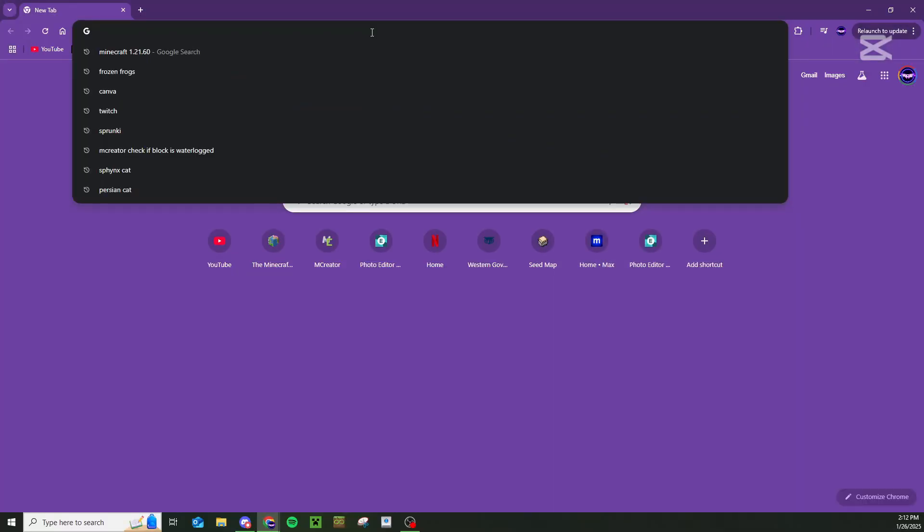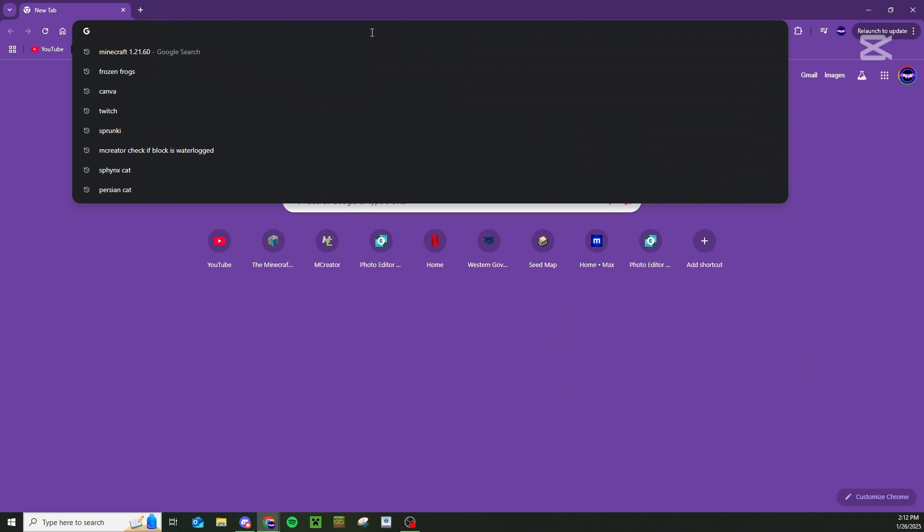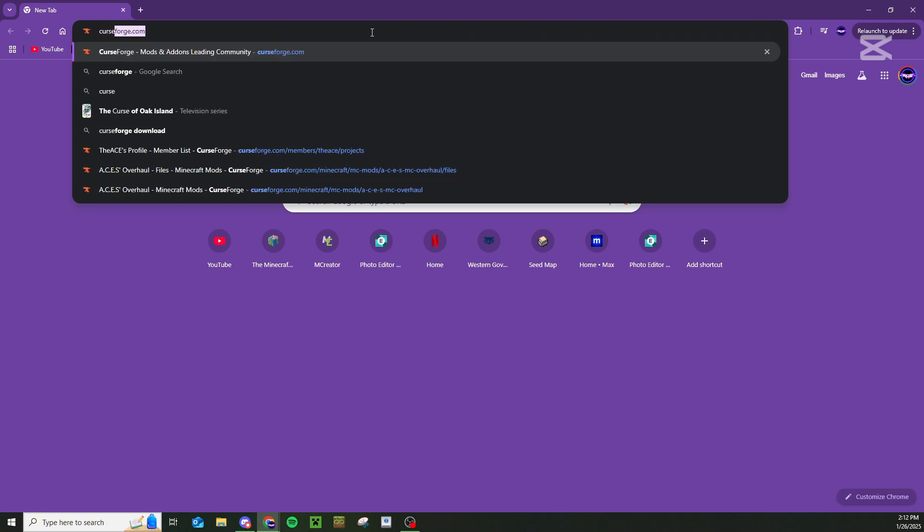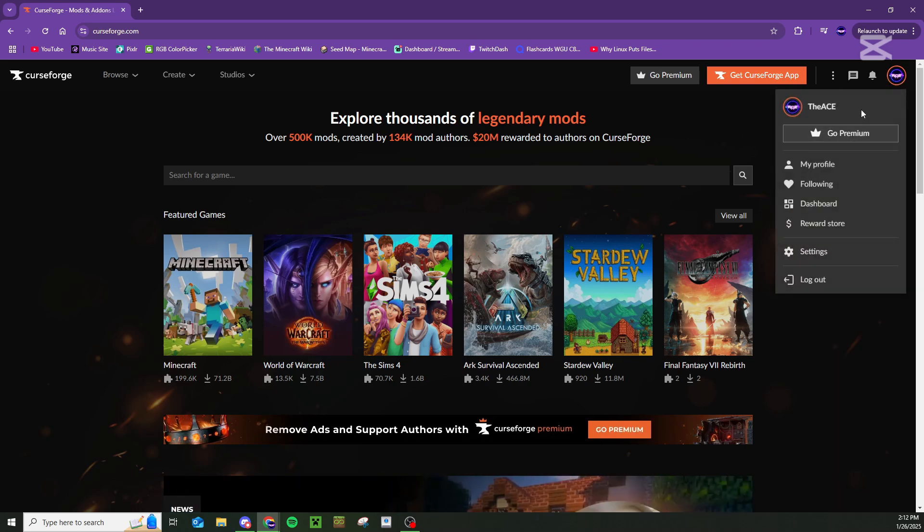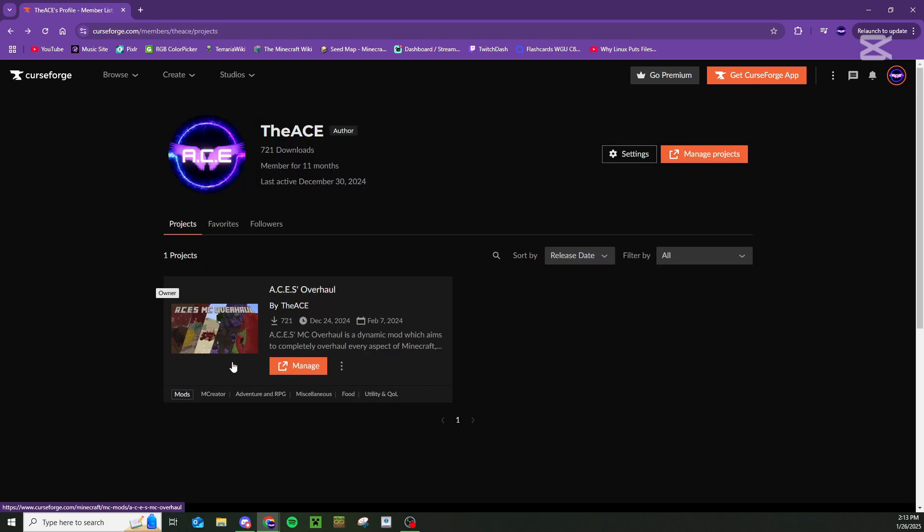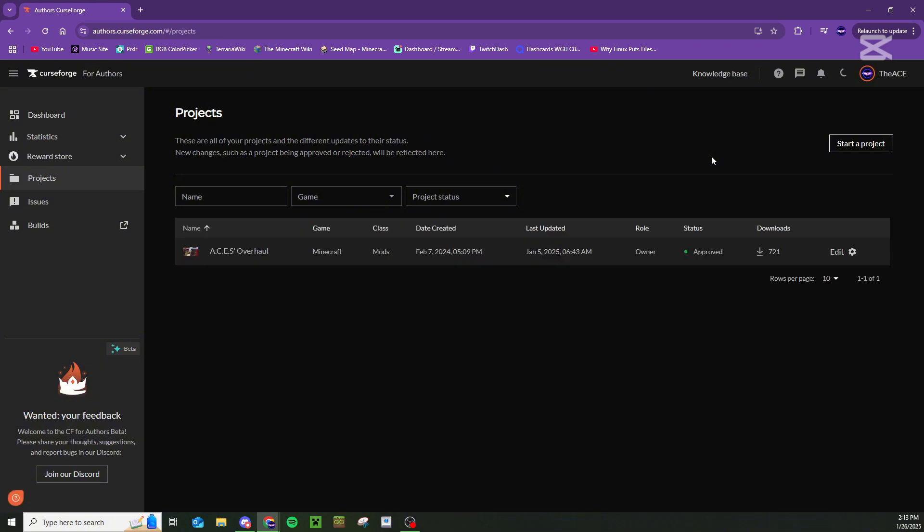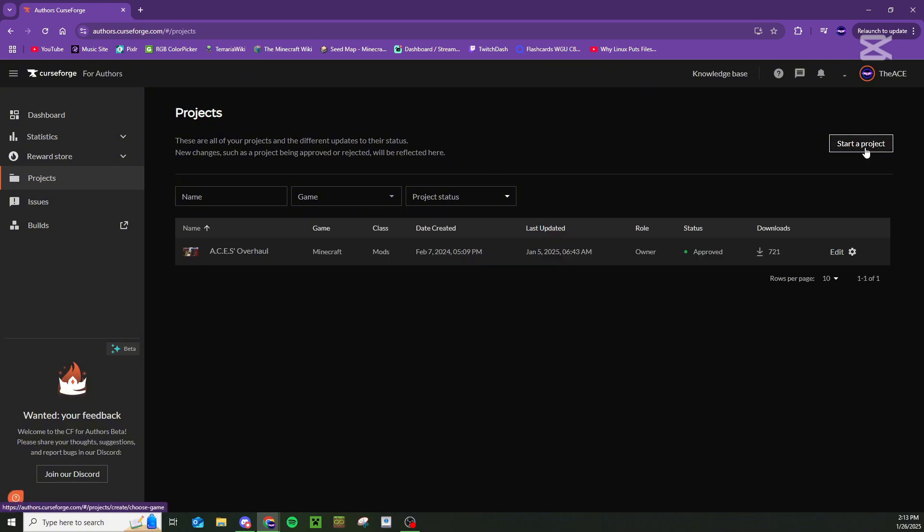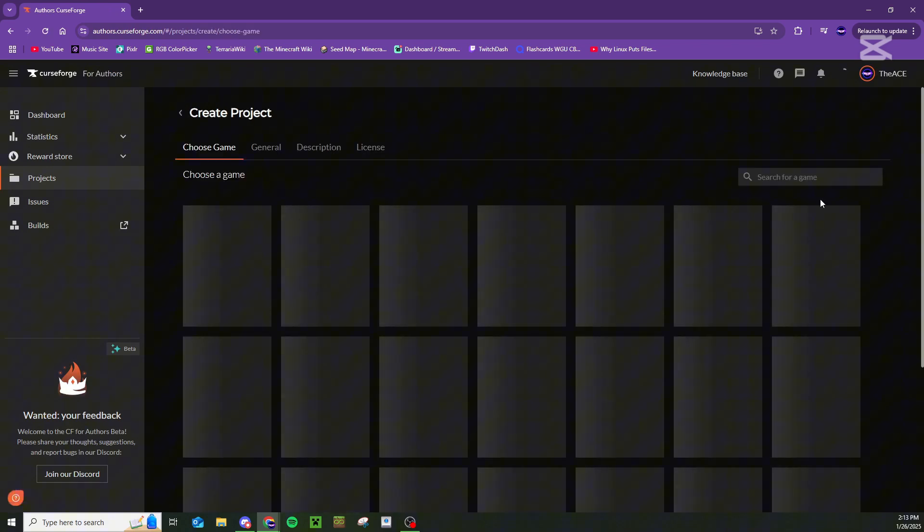Once you're done, go up to Google or whatever your browser is and search for CurseForge. You're going to need to create an account if you don't have one. I already have one right here and you're going to want to go to my profile. You can see I already have my mod posted and uploaded right here. But if you don't have your mod posted yet or anything like that, you're going to want to click on manage projects right here and then start a new project.